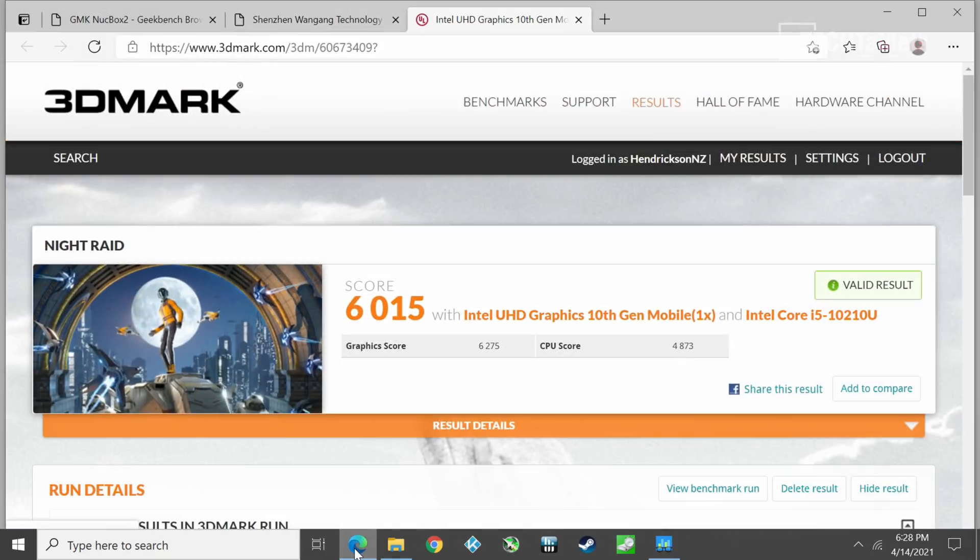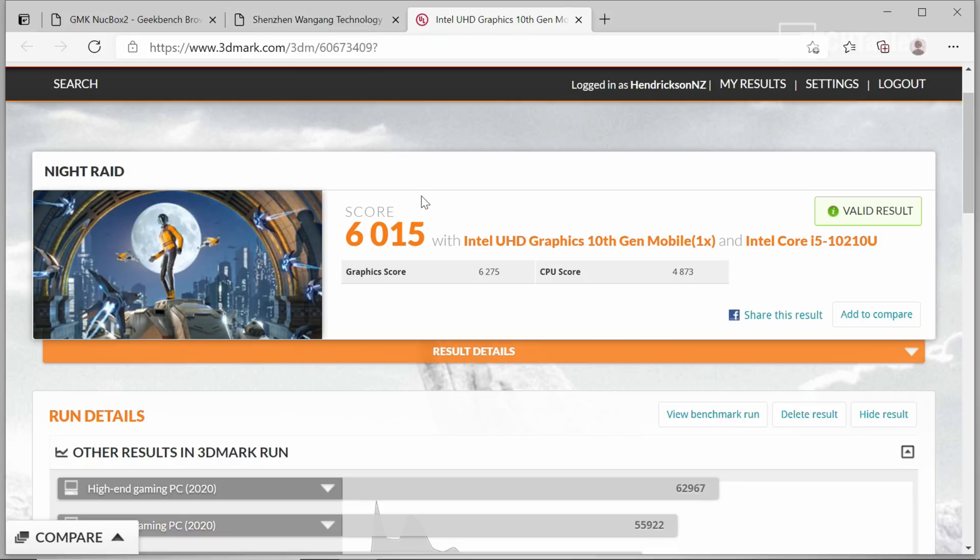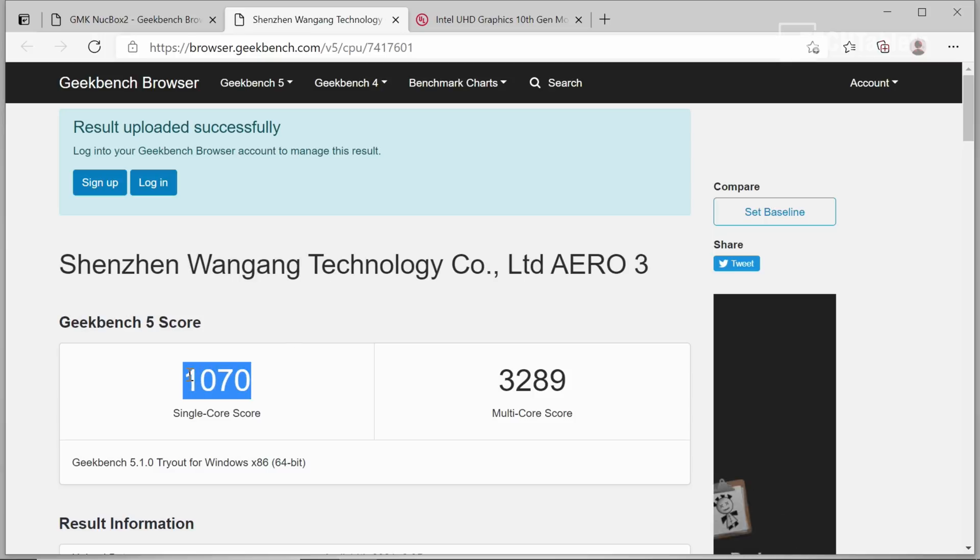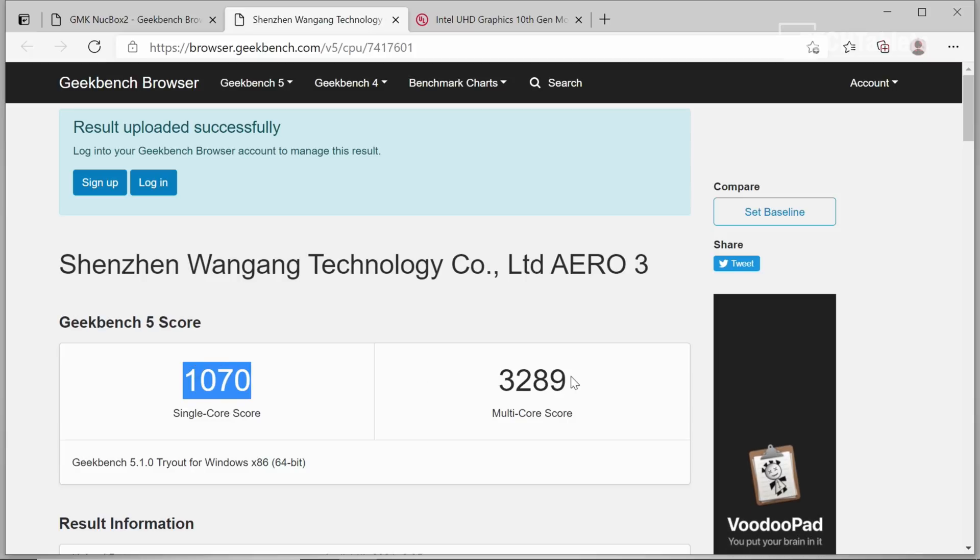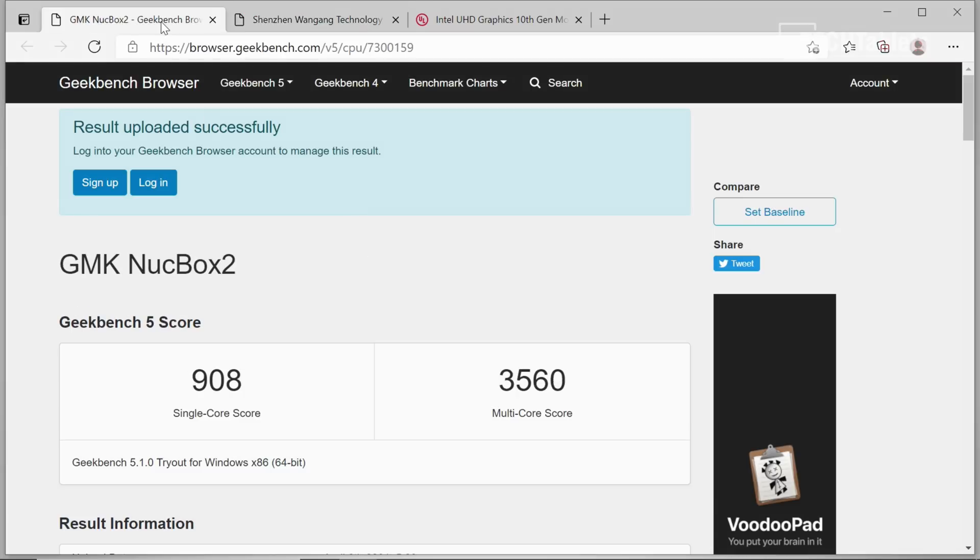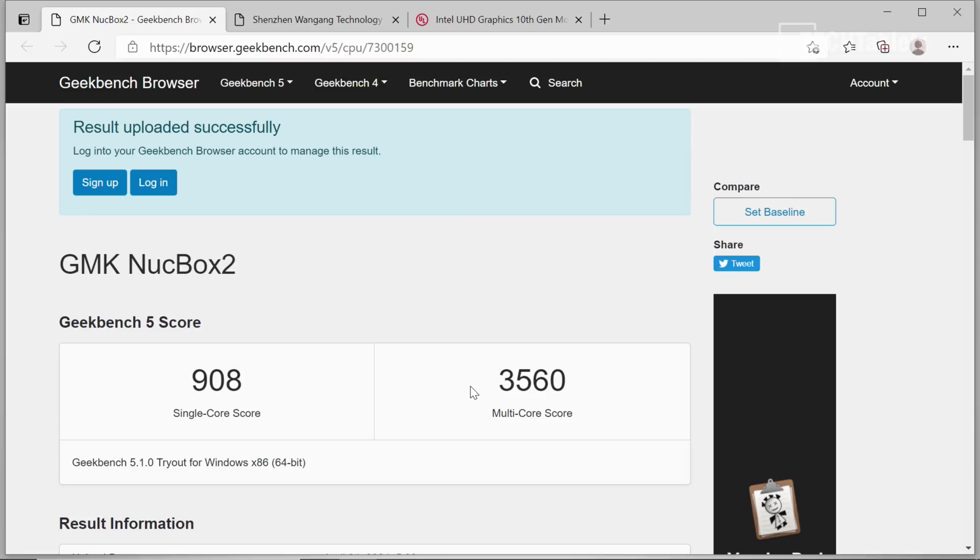What about some synthetic benchmarks? So this is the Night Raid score, recommended for integrated graphics. It's all right. It is definitely lagging behind the Iris Pro 655 graphics. This one has the 24 executional cores. And this is our Geekbench 5 score. So single core score here is good. Thanks to the 4.2 gigahertz turbo. It has multi-core score. Well, that's all right, because it has the four cores and the eight threads. Here it is compared to the 8259U, which gets a lower single core score. Slightly better multi-core score there, as you can see.